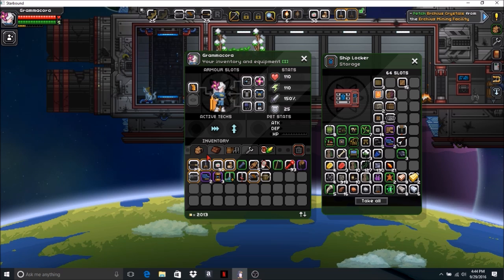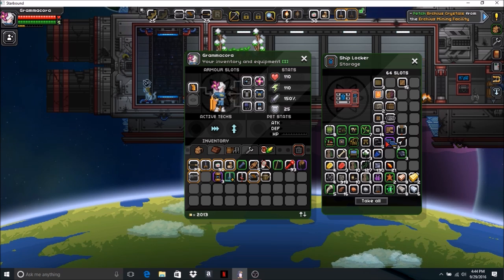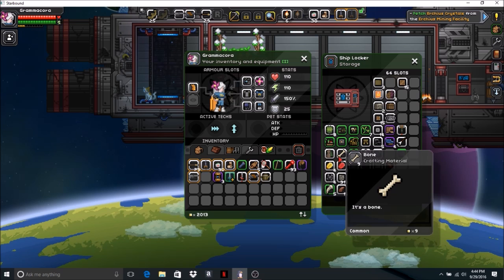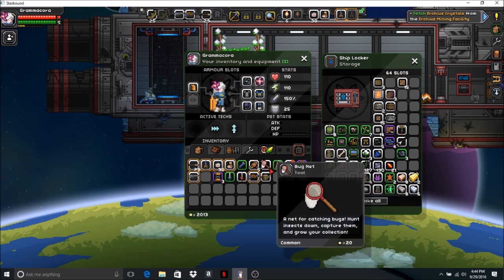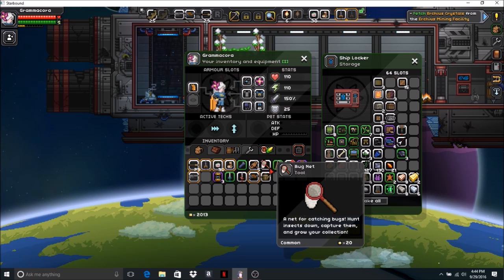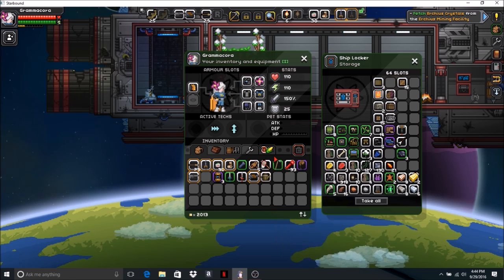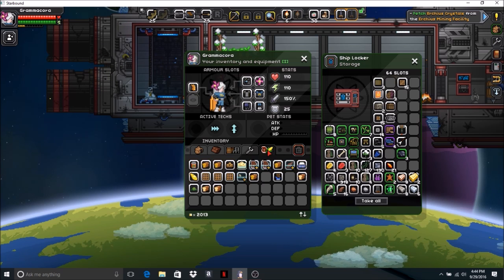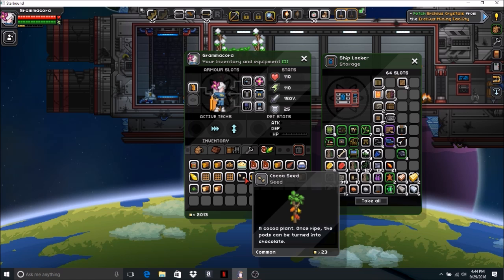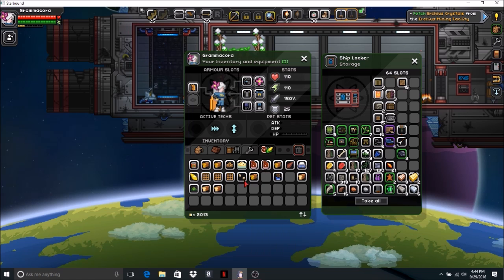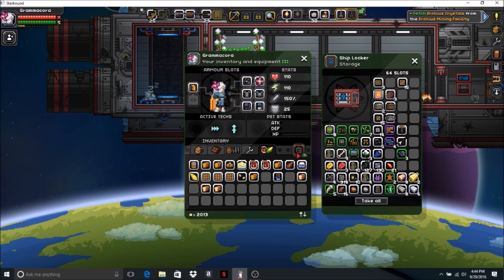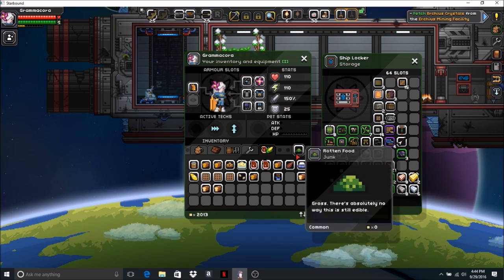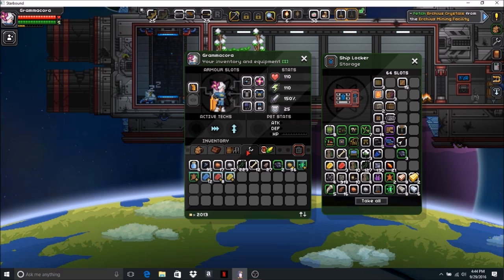I think I got some tech cards and stuff. Yes, I got two tech cards and I got two RAS4. We'll check it out and see what we can do with the tech cards. I got a bug net, a net for catching bugs. Hunt insects down, capture them, and grow your collection. The thing I'm worried about is what will I do with them once I catch them? That is the question.